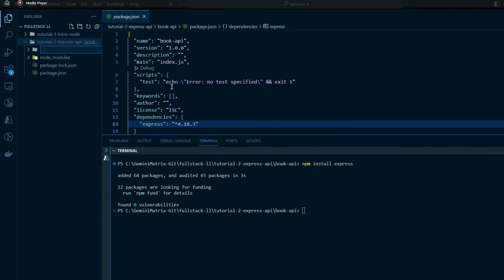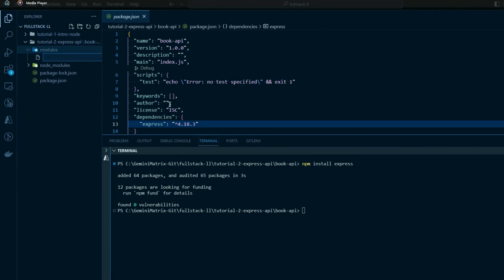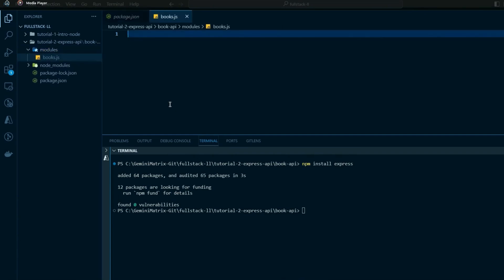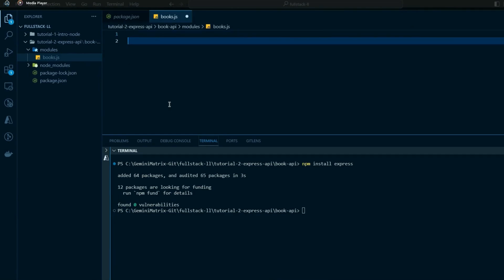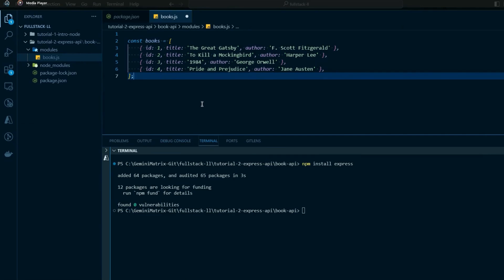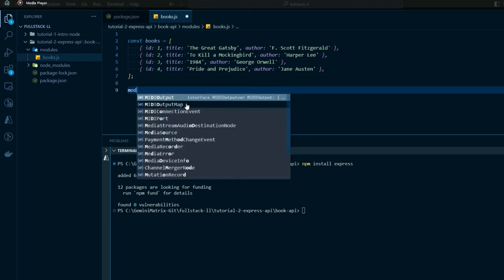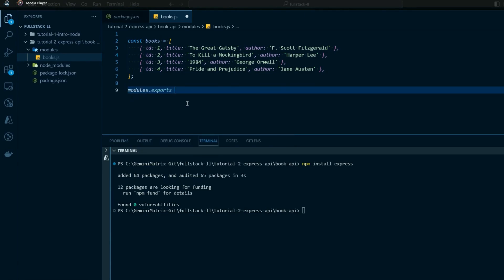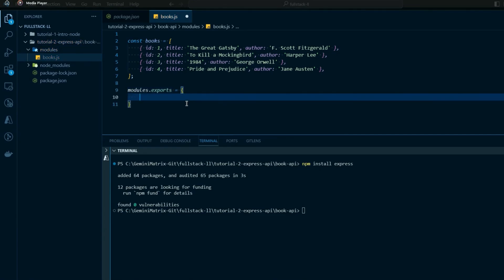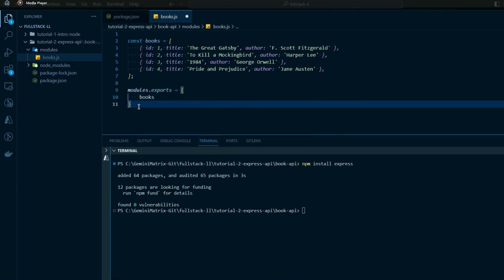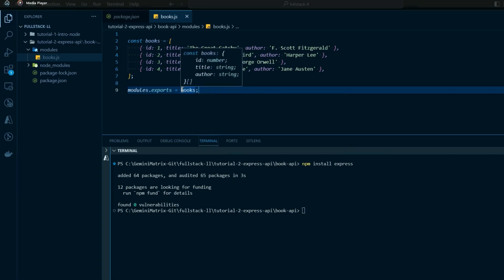Now we can start building this out. First, we'll create a folder for modules — in our fundamentals we went through require and exports — and we're building out a book module here. We'll build some mock data to return through our API: an array of books with title and author fields. Since we don't have a database, we'll return this directly. We need to export it using module.exports so it's accessible to the caller.